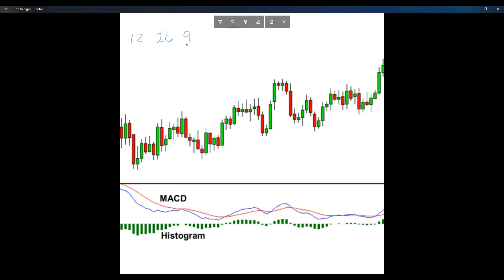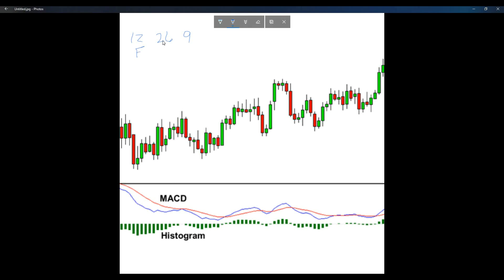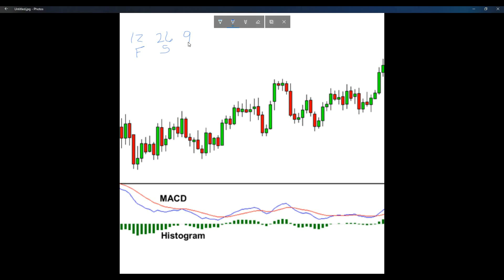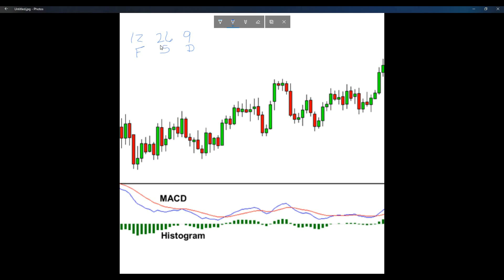12, 26, and 9. The 12 represents the faster moving average. The 26 represents the slower moving average. And the 9 represents the difference between the two — the faster and the slower moving average.